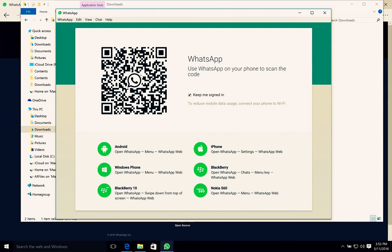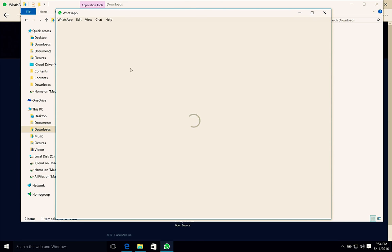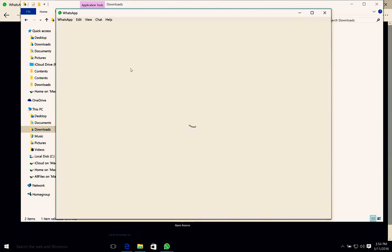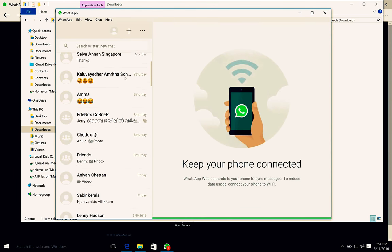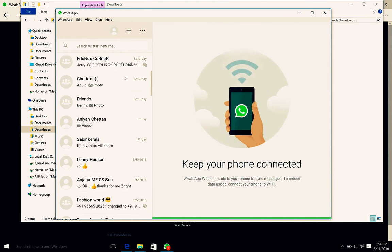As you can see, I successfully scanned the QR code and WhatsApp is starting.